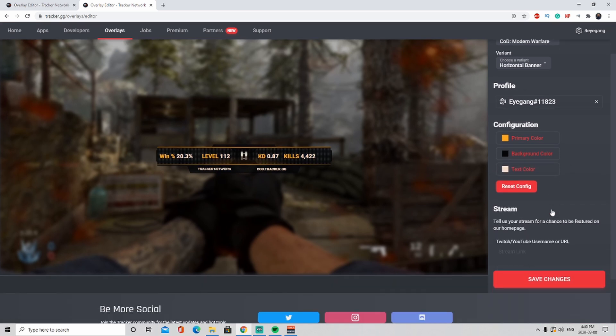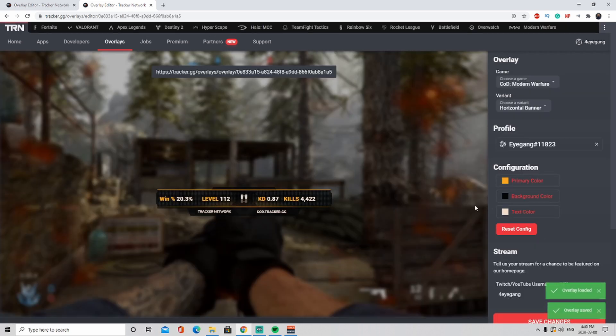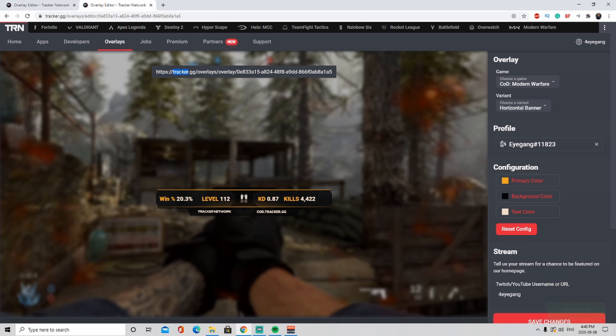What you can do is it also says stream for a chance to be featured on their home page, so you can enter your URL. I'm going to type in my URL, save the changes. Once you save the changes, it gives you the link on top. You're going to select that, copy it, and once you copy it, now let's go to OBS and see how you're going to configure it.